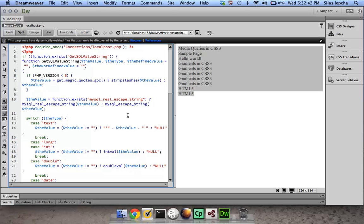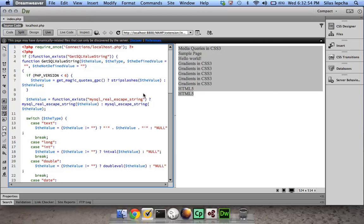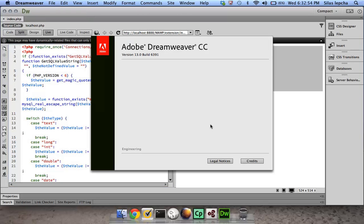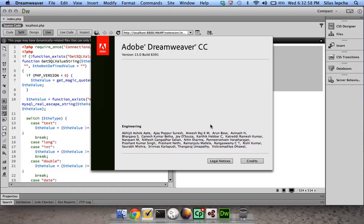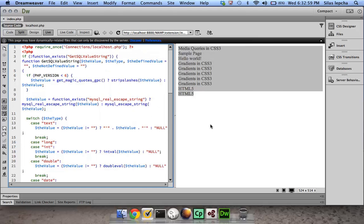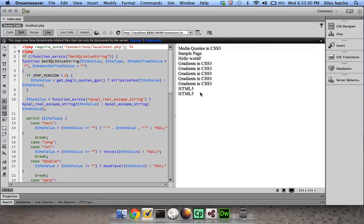If you want to use those, we have given support for existing pages which use Spry. If you open up a Spry page, you can always edit in the Dreamweaver CC build as well. But for creation, obviously you need to go back to Dreamweaver CS6.